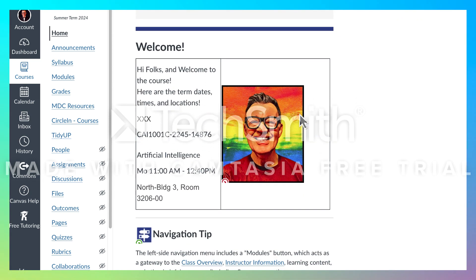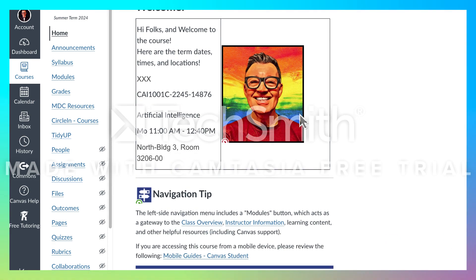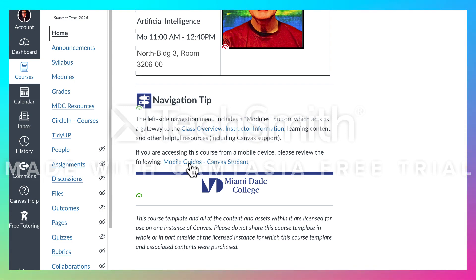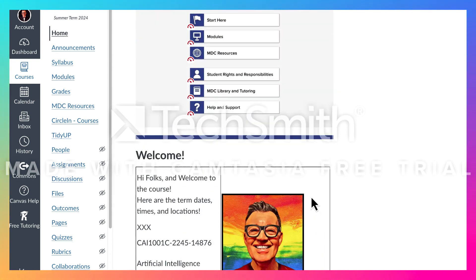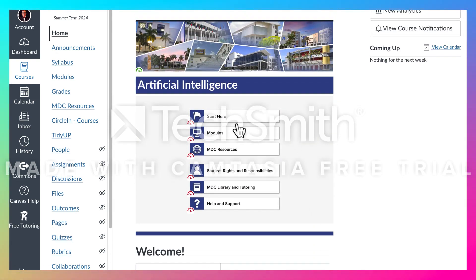You've got my welcome there with my information, and then you've got the navigation tip right here — you've got the class overview, instructor information, and guides. Back up here to Start Here: if I click on there it takes you to the modules page. These are almost the same pages.